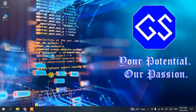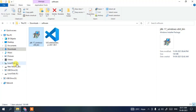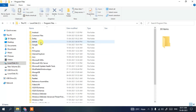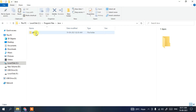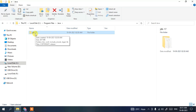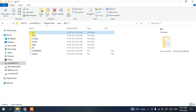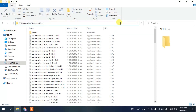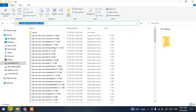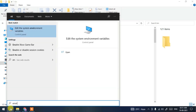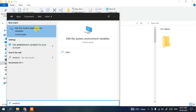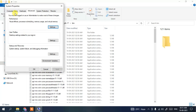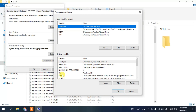Now go to your C drive, then Program Files, then go inside the Java folder. You'll see the JDK 17 folder — go inside that folder, then go inside the bin folder. Click on the address bar, right-click and copy the path. Then click the search icon, type 'environment', and click on 'Edit the system environment variables'. In the System Properties window, click on 'Environment Variables', then click on 'Path', then 'Edit'.